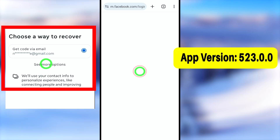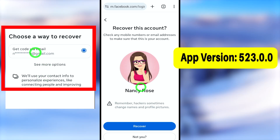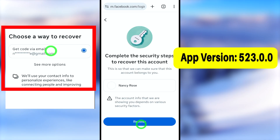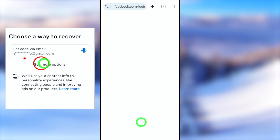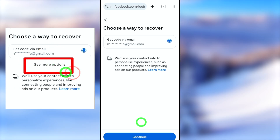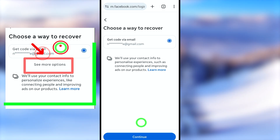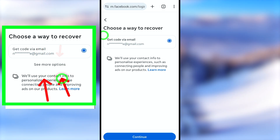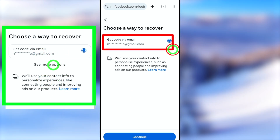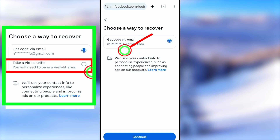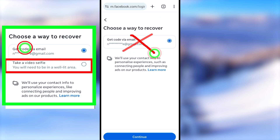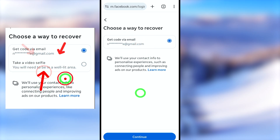In this video I will show you how to fix this error where Facebook doesn't allow you to recover your account, or it doesn't show additional options when you try to recover it. It asks you to get a code via email or phone number, so if you can't get any code, you can't recover it. Let's fix this problem.